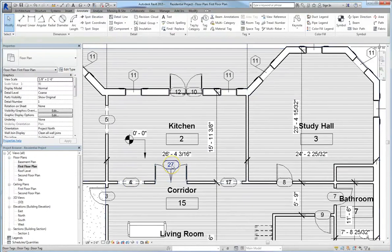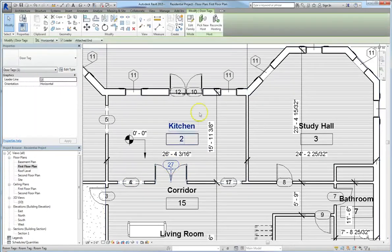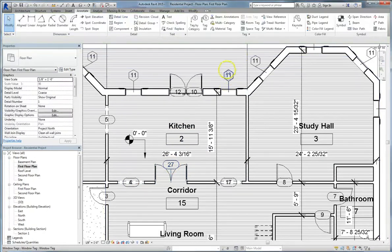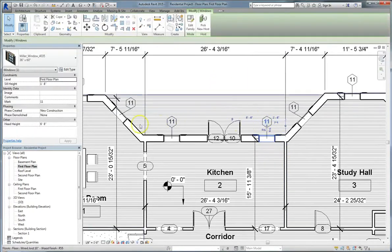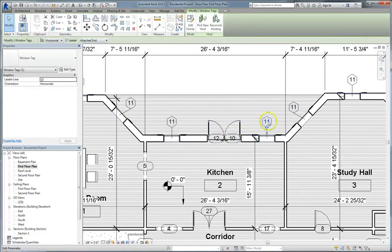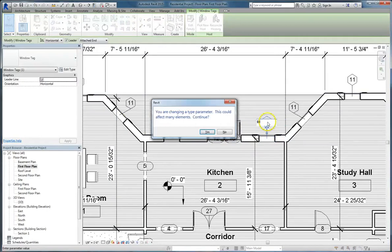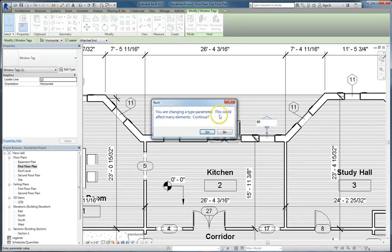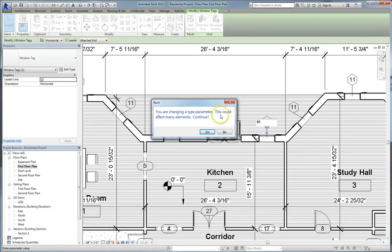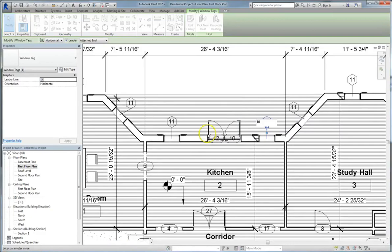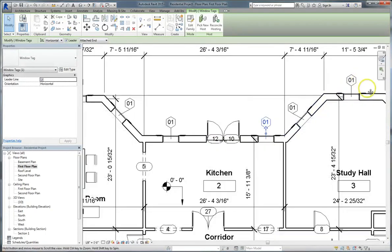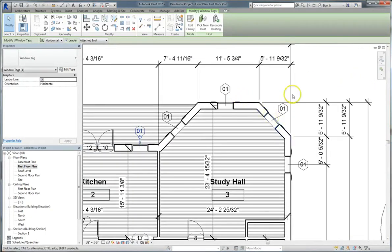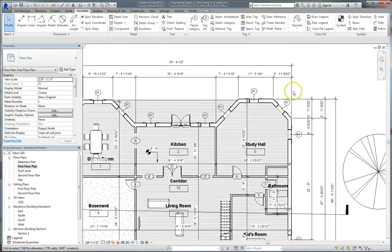And again, because of the interconnectedness of Revit, one of the really nice things, especially with series of similar objects like windows, is that if you change the mark value of one element, all similar elements will have their mark value changed as well. So if we change the tag on one window to one, you'll have a notice that will appear saying that you're changing a type parameter, which will cover type parameters and instant parameters later in the course. And then it will also tell you you're going to change many elements. If you click Yes, then you'll see that the tags for all the windows of the same type have changed to 01.